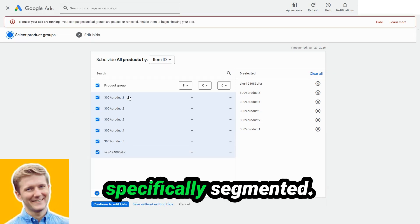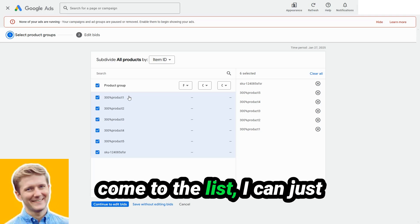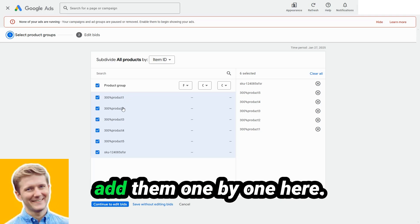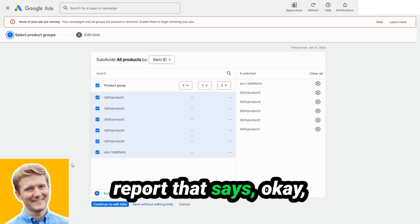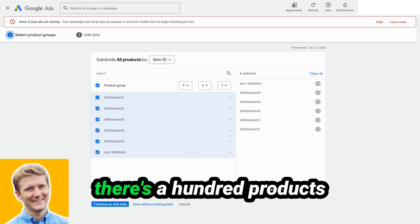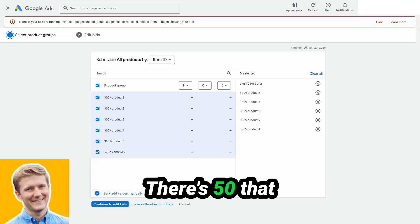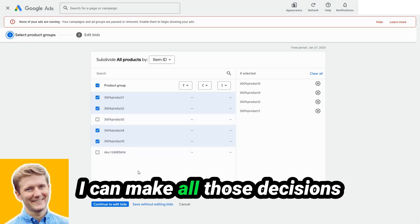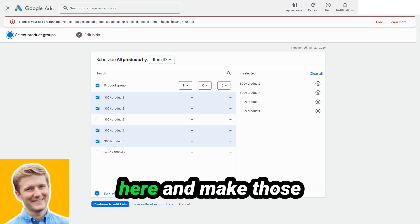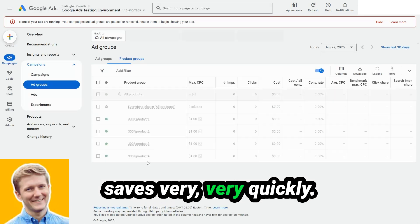I've got all of the products specifically segmented. And then as new winners come to the list, I can just add them one by one here. Or if I get a new report that says, okay, there's 100 products that have been added, there's 50 that have been removed, I can make all those decisions here and make those saves very quickly.